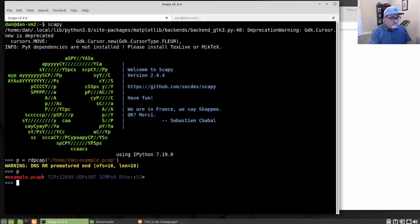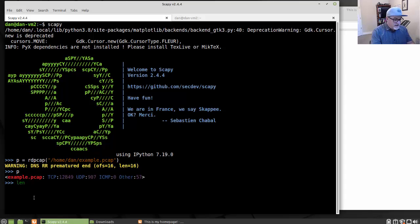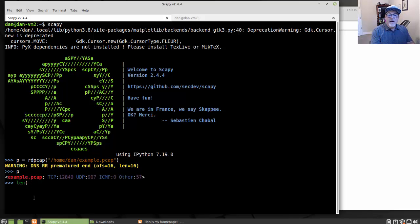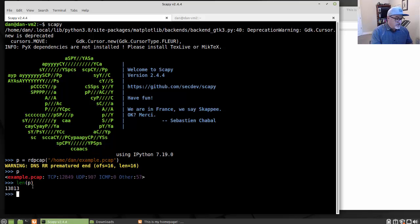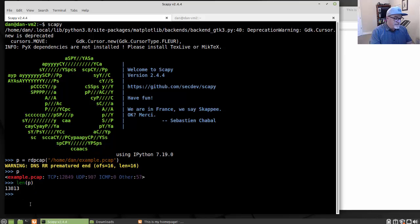And then another thing I could do is I could use a length command on it. I'll put length of P and it shows me that this P, which is our PCAP that's been loaded, has 13,813 frames in it, Ethernet frames or packets in it.